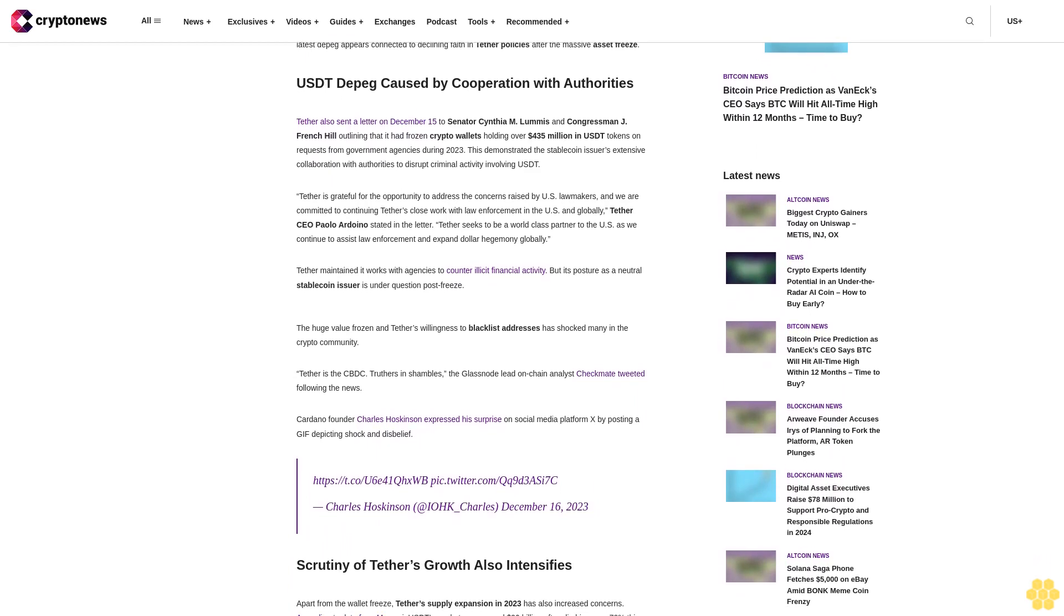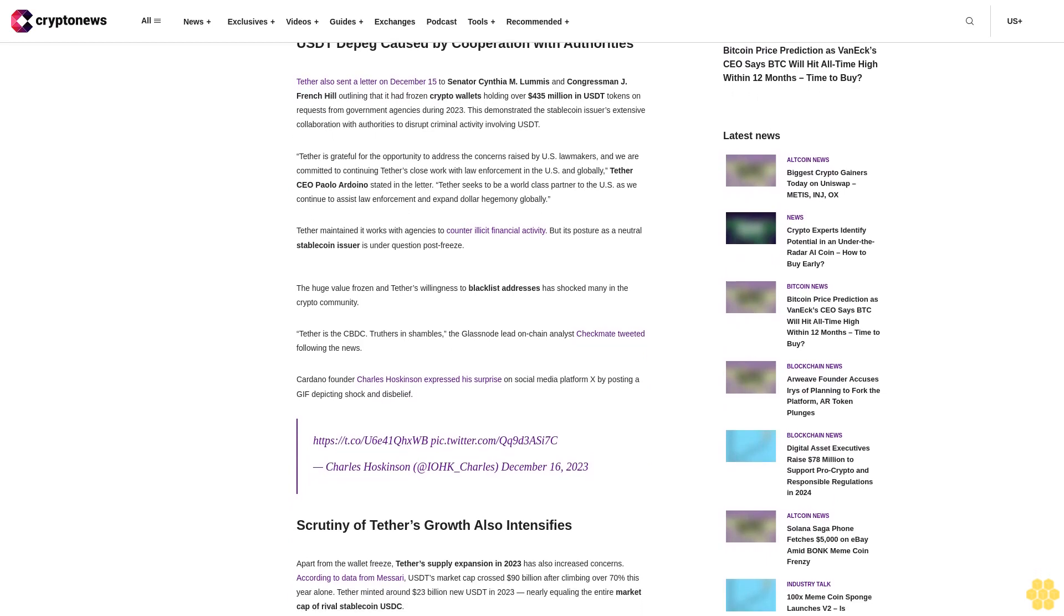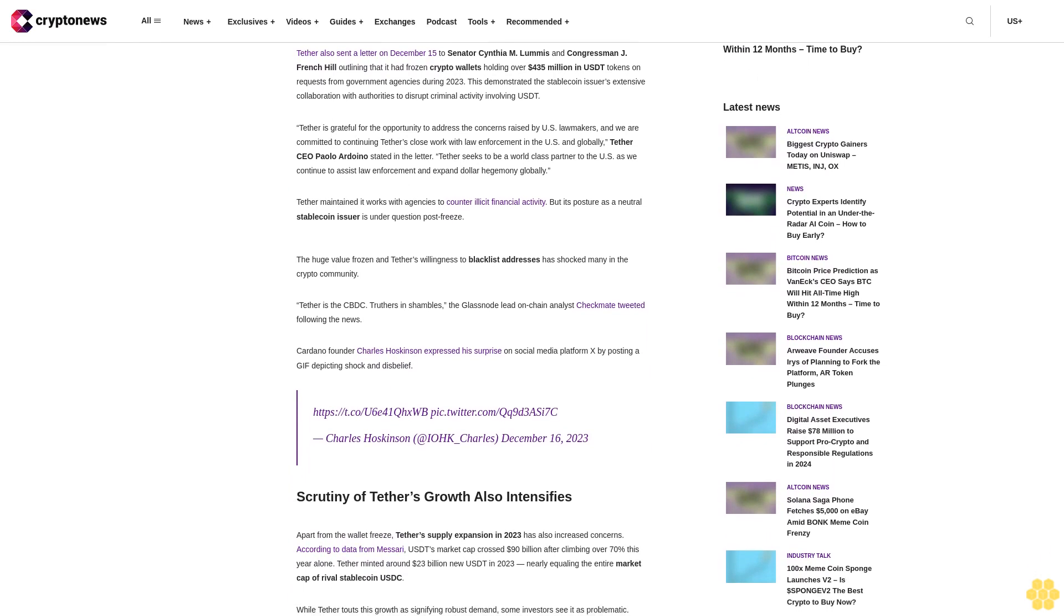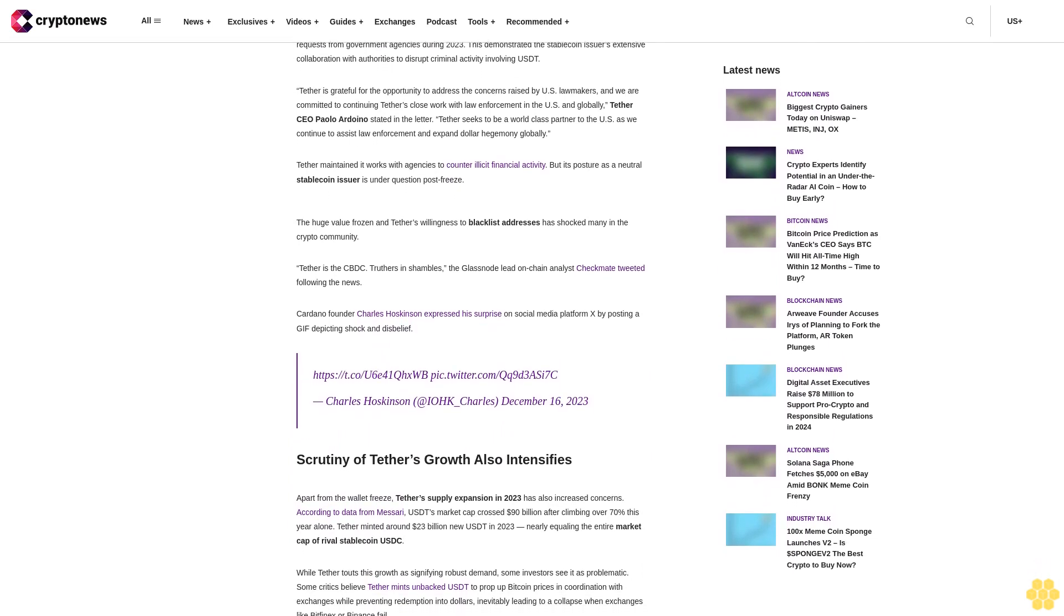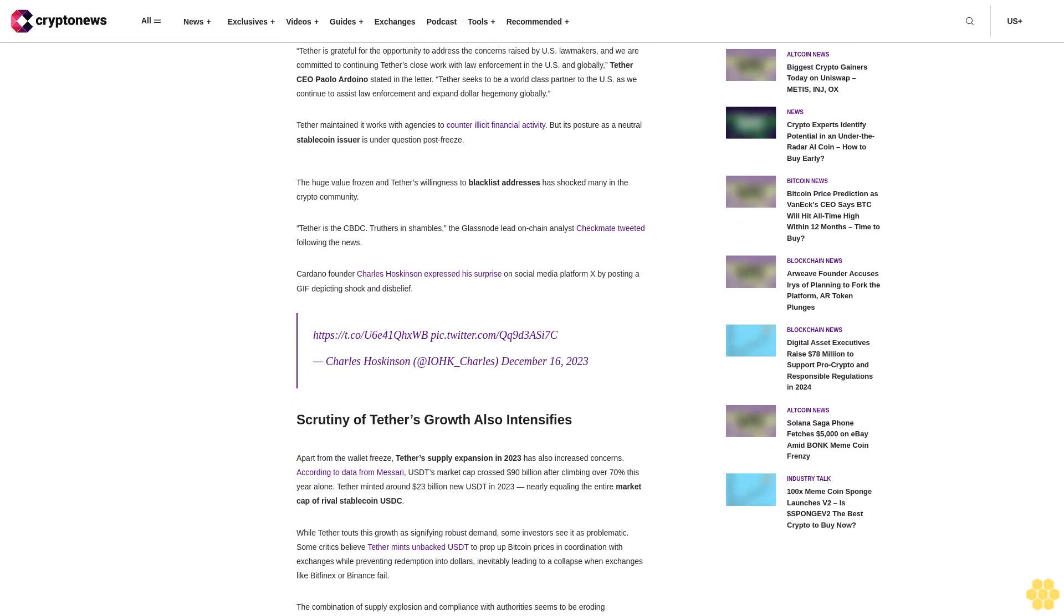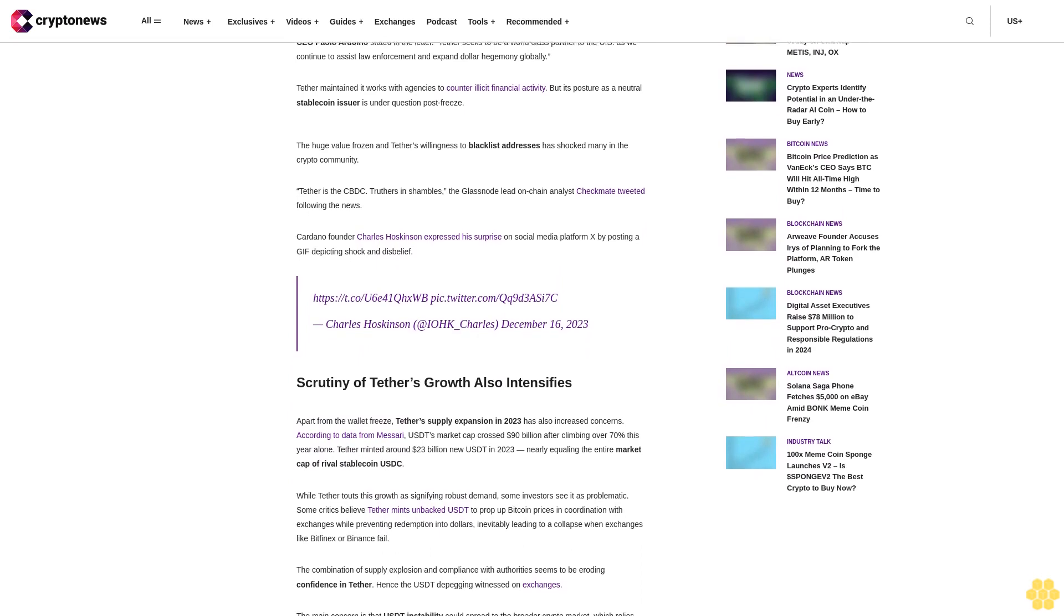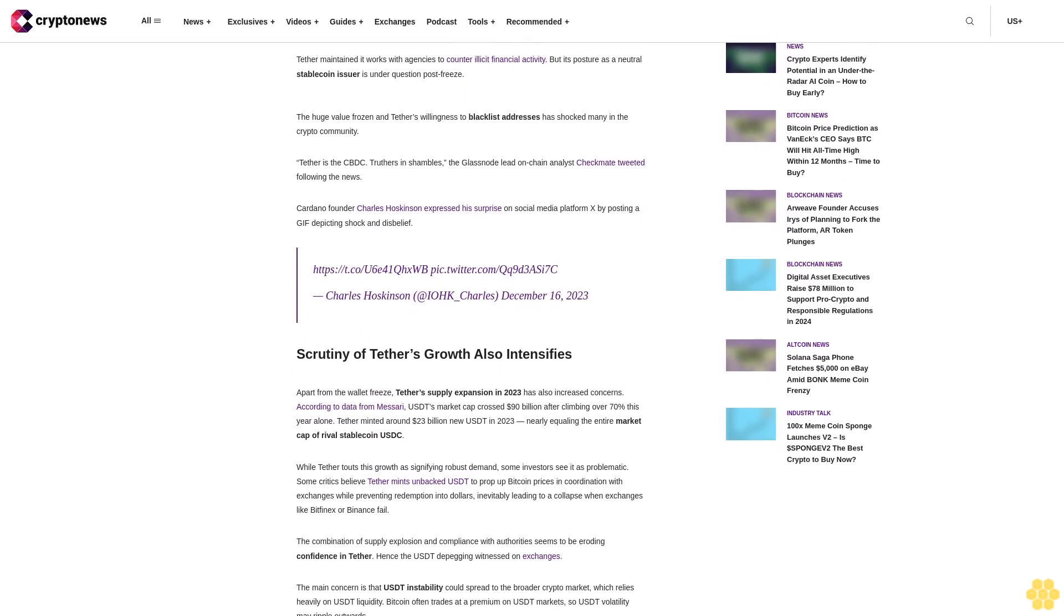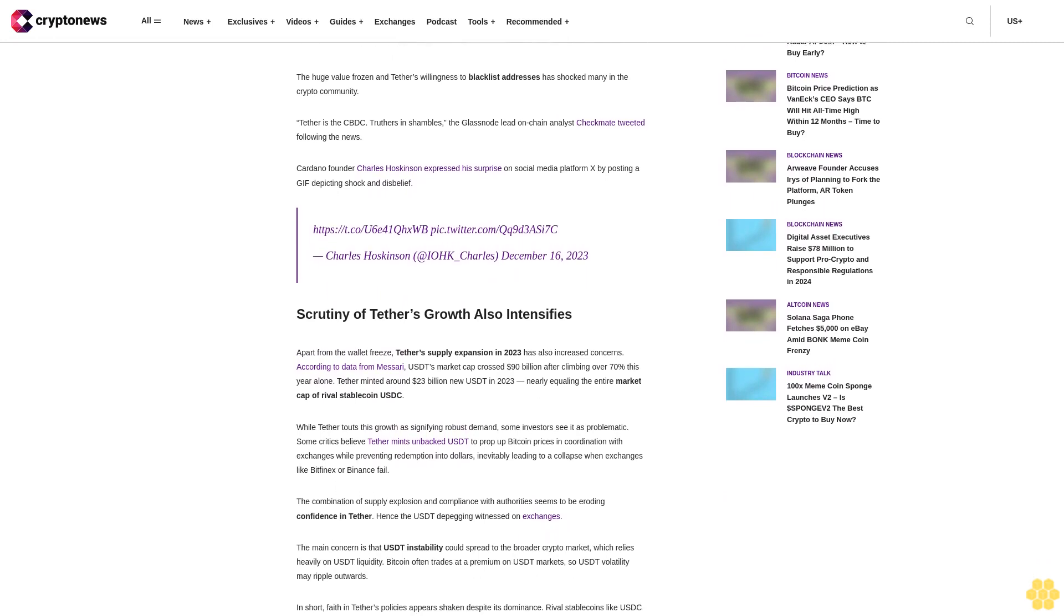Tether maintained it works with agencies to counter illicit financial activity, but its posture as a neutral stablecoin issuer is under question post-freeze. The huge value frozen and Tether's willingness to blacklist addresses has shocked many in the crypto community. Tether is the CBDC, Glassnode lead on-chain analyst Checkmate tweeted following the news. Cardano founder Charles Hoskinson expressed his surprise on social media platform X by posting a GIF depicting shock and disbelief.